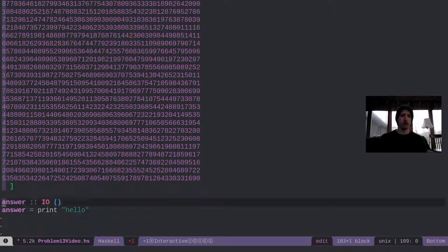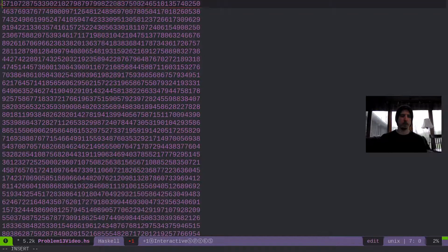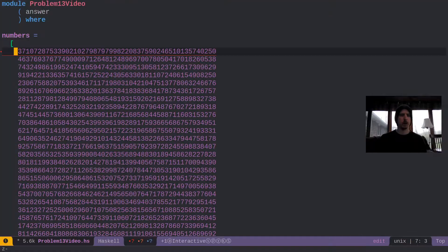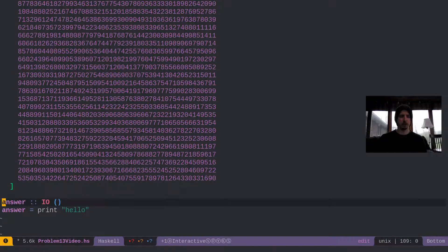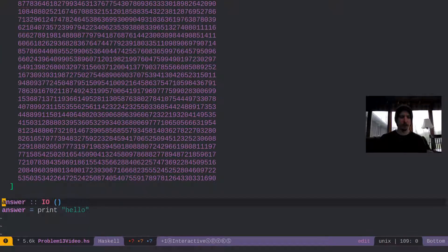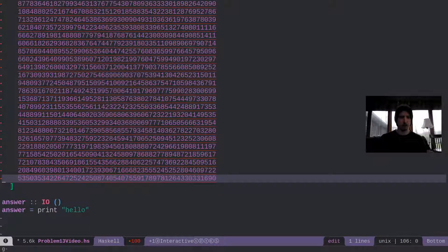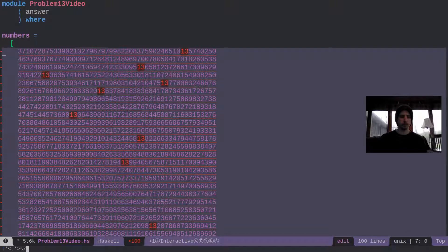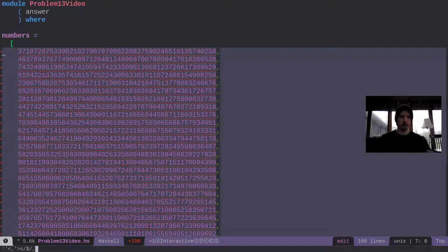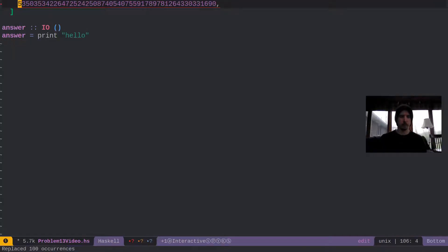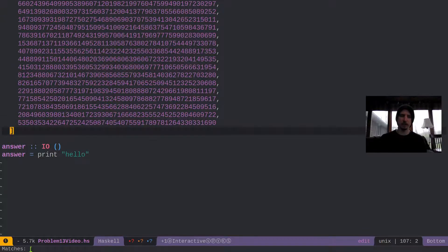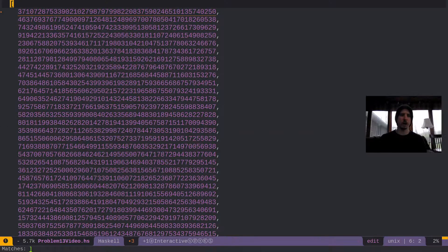And then I'm going to indent them properly. And then I'm gonna do a little bit of find and replace to add commas at the end of the line. Delete the last comma because Haskell doesn't like trailing commas.